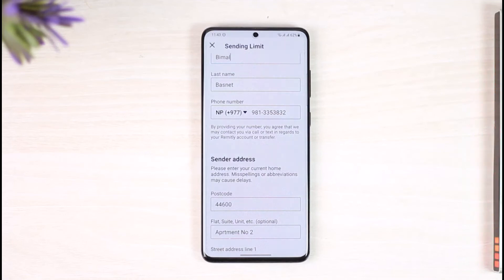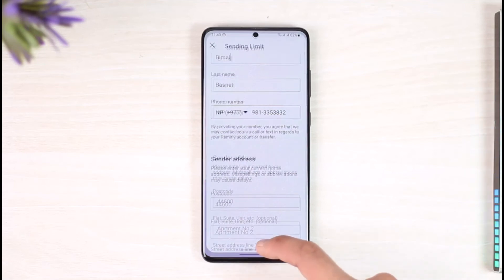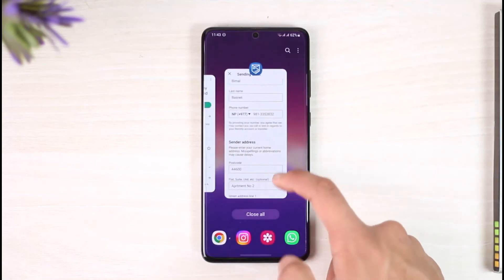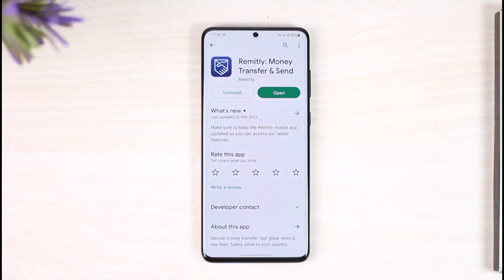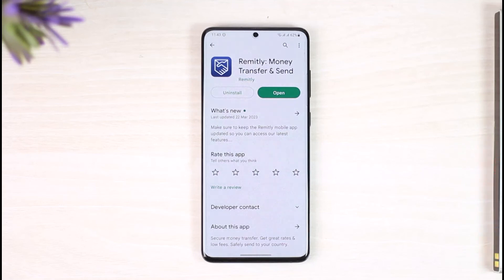After you enter your data, it will ask you to upload your document. Go ahead and verify your document and your Remitly account will be successfully verified. We hope the video was helpful. If it did help you, leave a like and subscribe to the channel. Leave any questions in the comments. Thank you for watching and see you in the next video.